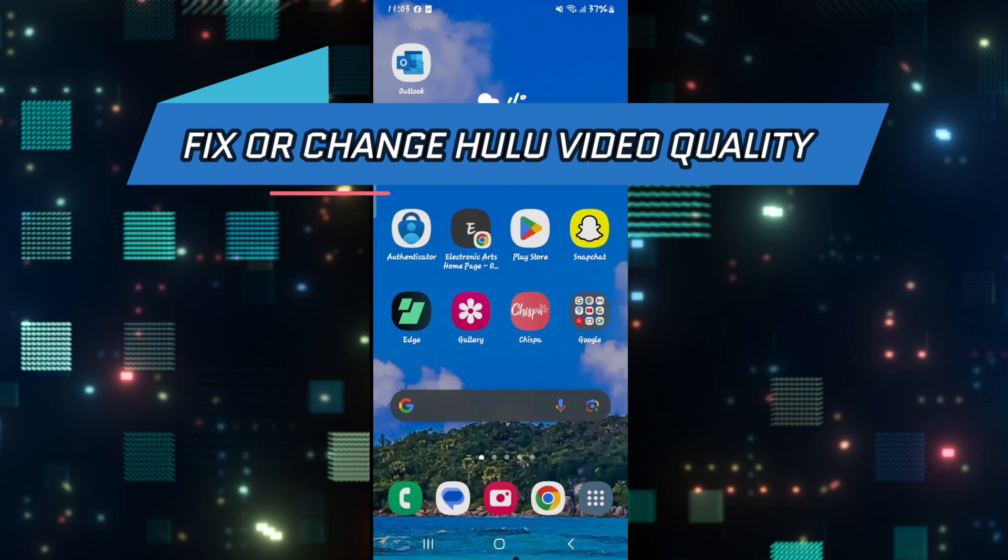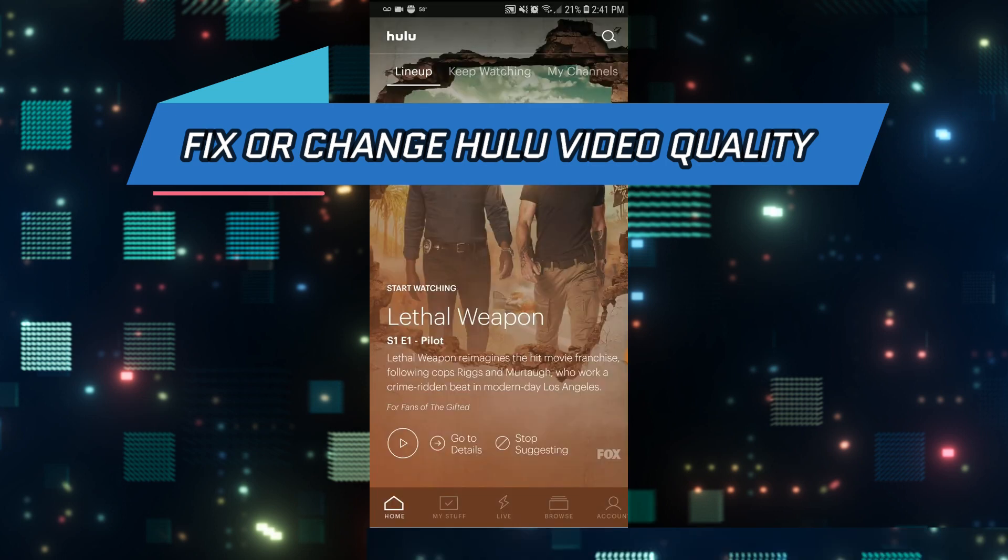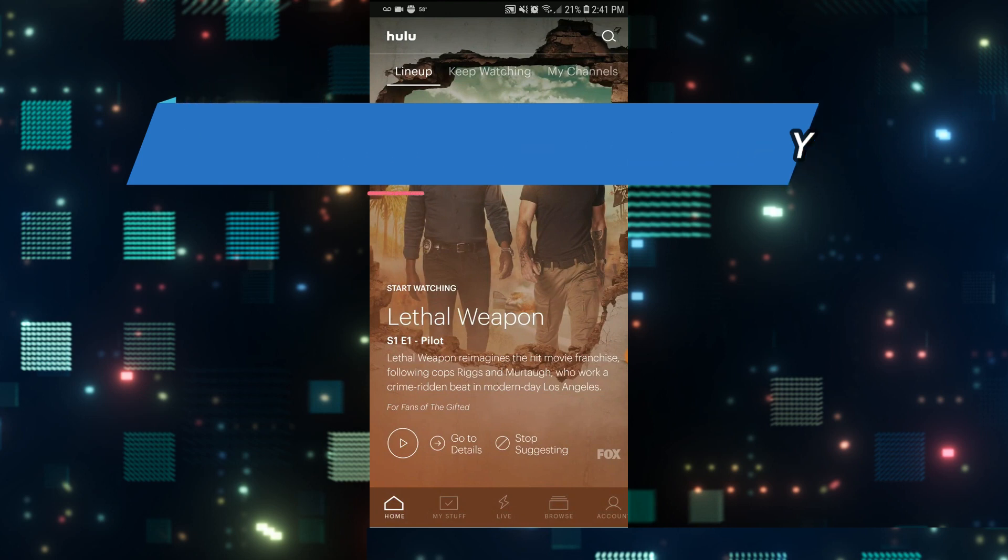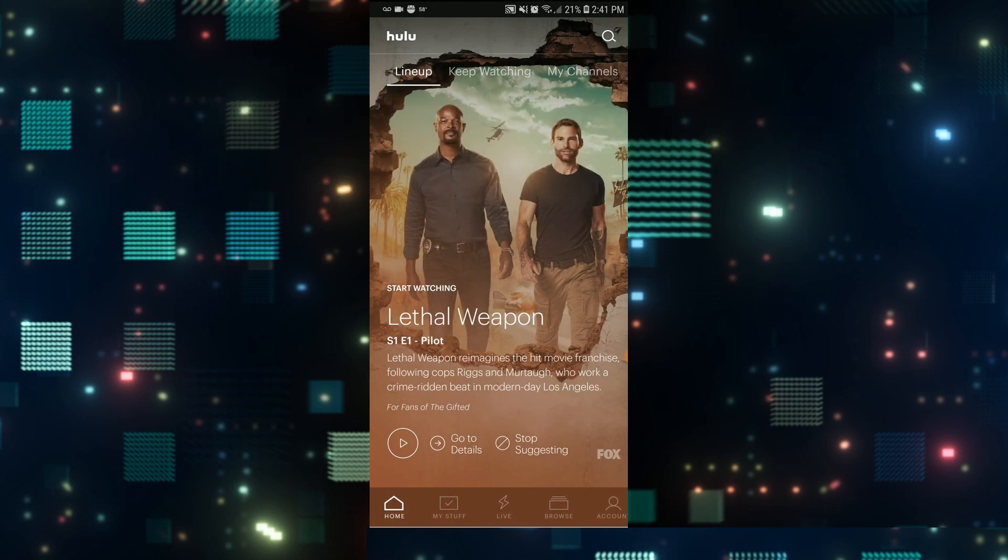So let's get started right away. First of all, if you open up the Hulu application on your device, you will be asked to login to your account if you haven't done so already.